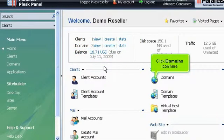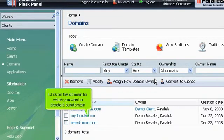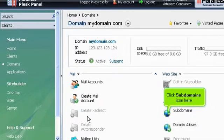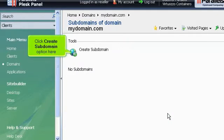Click Domains icon here. Click on the domain for which you want to create a subdomain. Click Subdomains icon here. Click Create Subdomain option here.